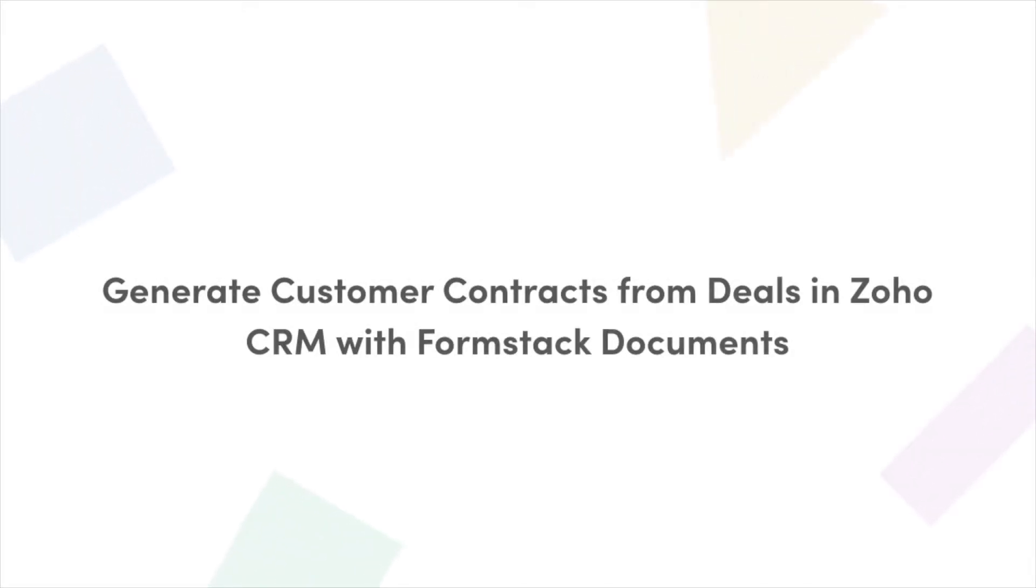Today, we're going to walk through how to automatically generate customer contracts from the deals module in your Zoho CRM account.